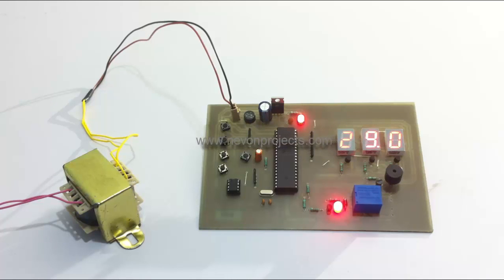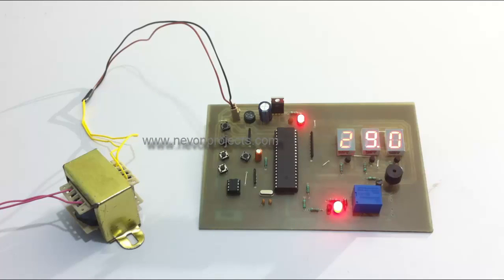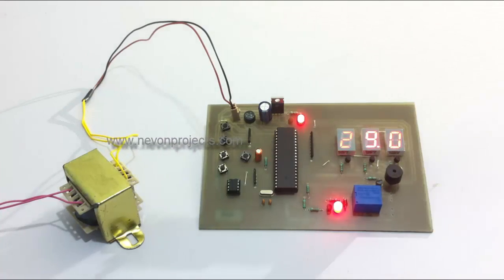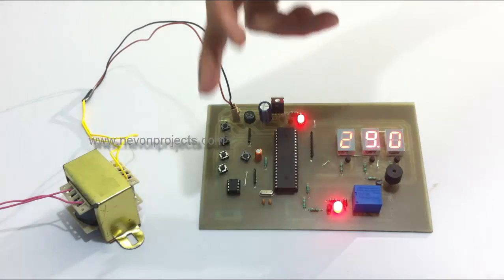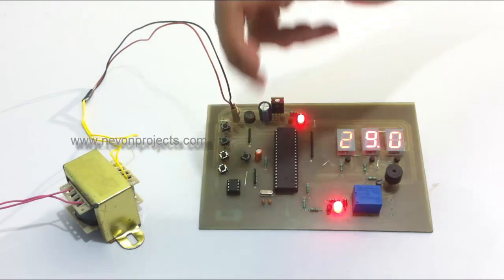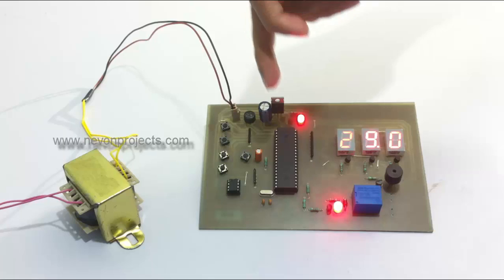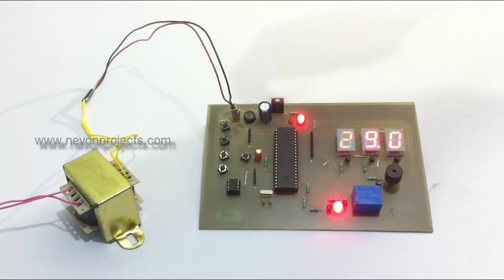This system consists of a temperature sensor here interfaced to an 8051 family microcontroller.